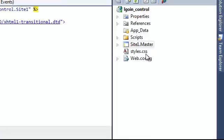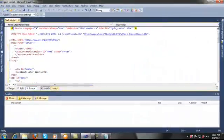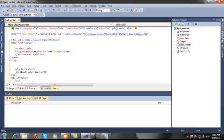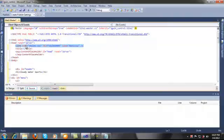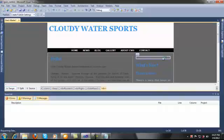I also want to implement this CSS file, so just click here. Now I want to place my login control here.